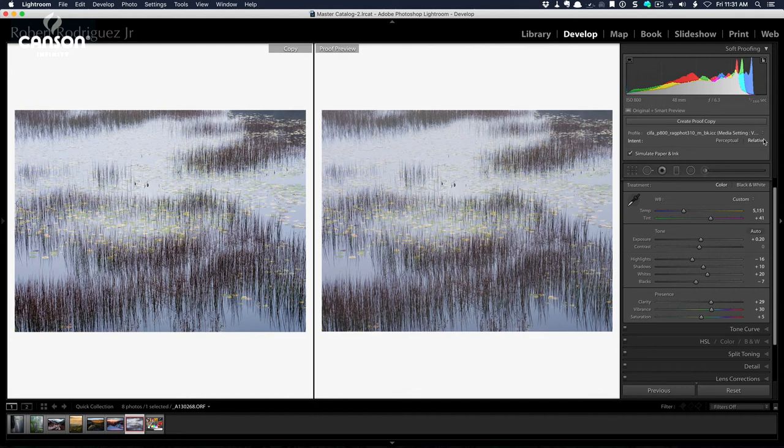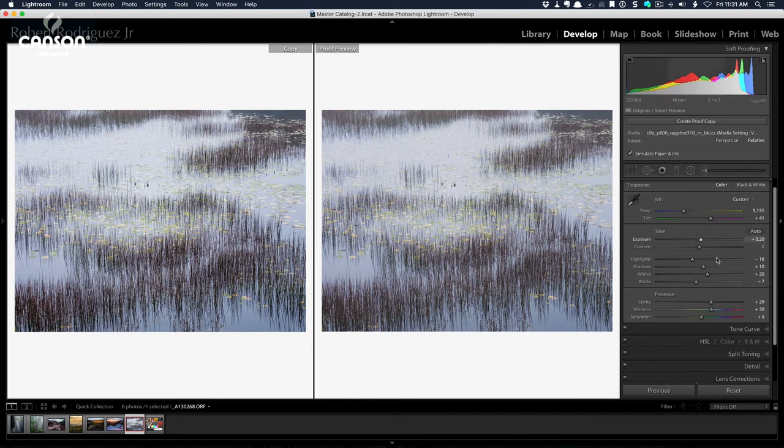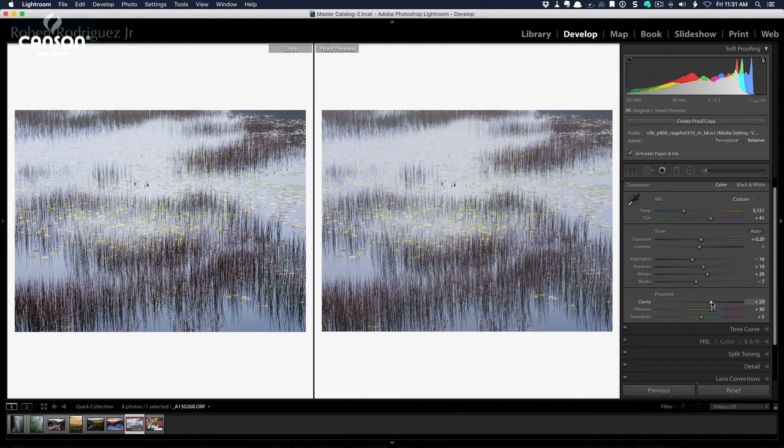Also, if I want to apply any adjustments to this image for printing using this profile and this paper, I can do so as well. And if I go ahead and make a change here, for example, I like to typically apply a little bit more clarity to my prints or to my images when I'm going to print them. So if I add a little bit more clarity here,